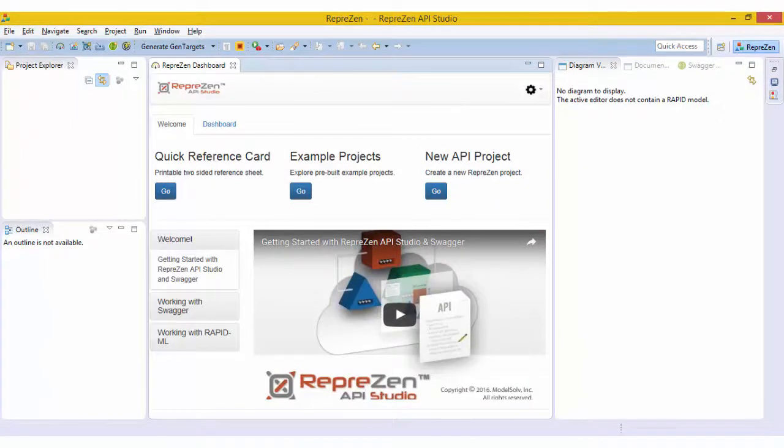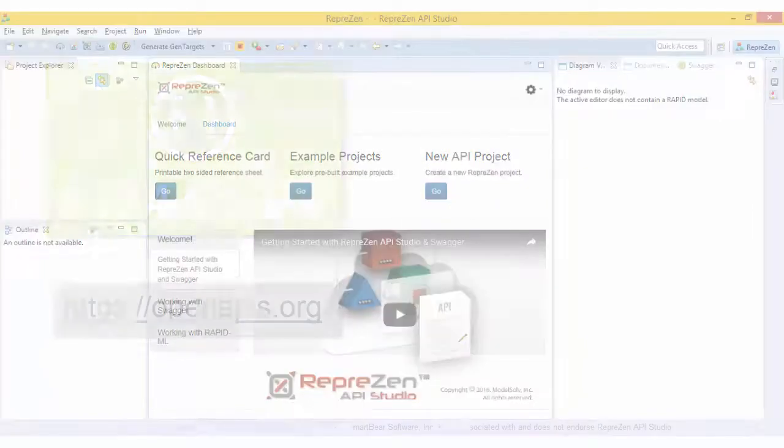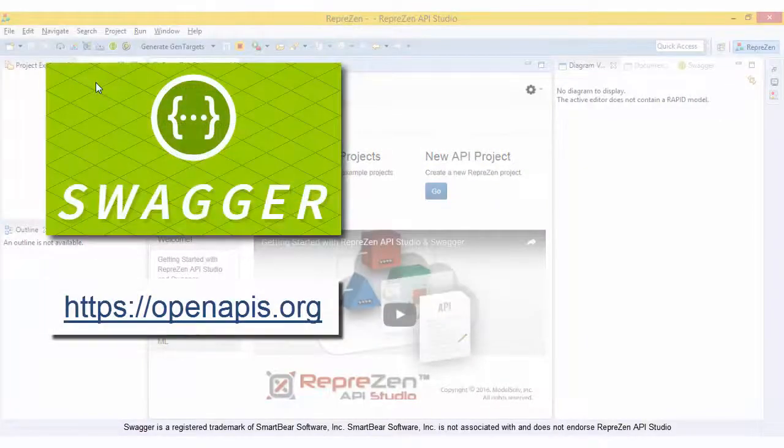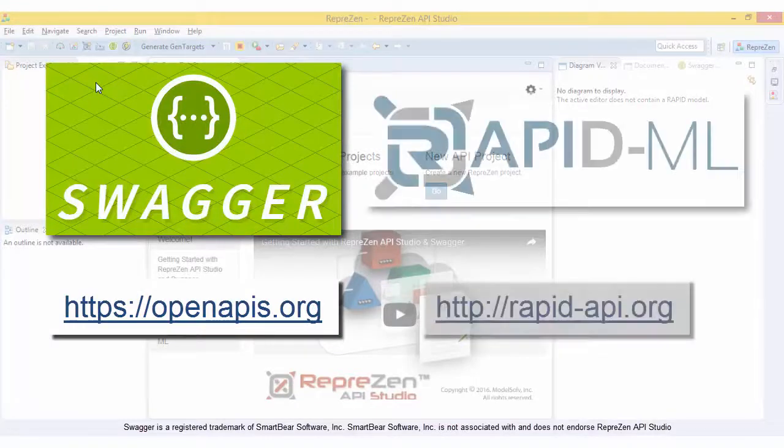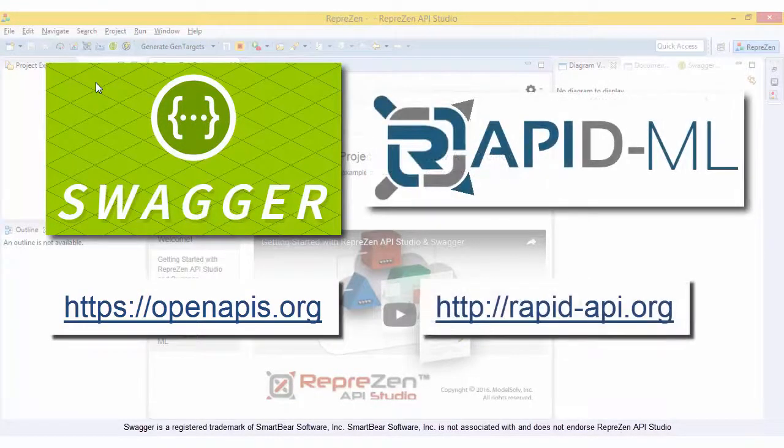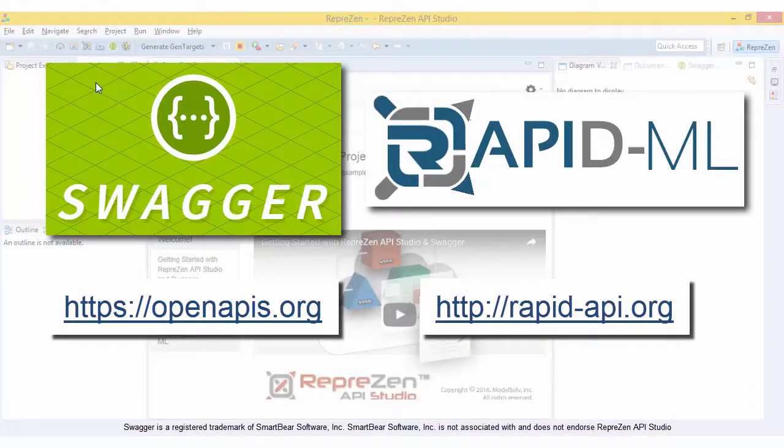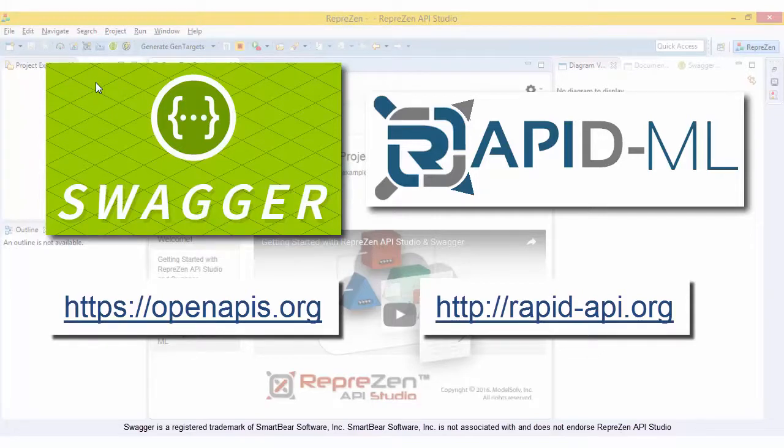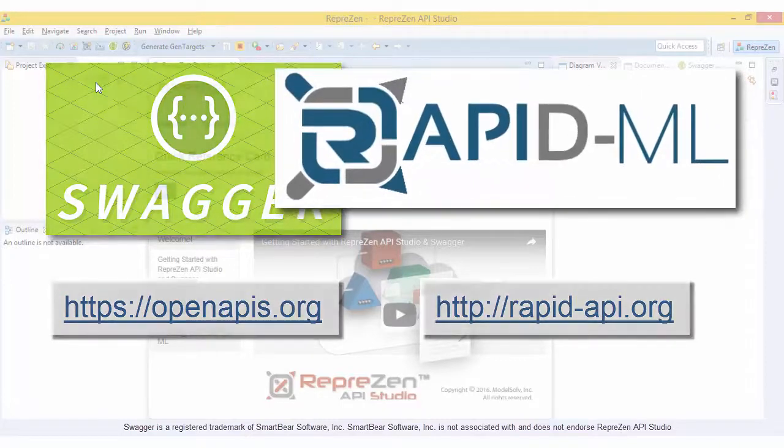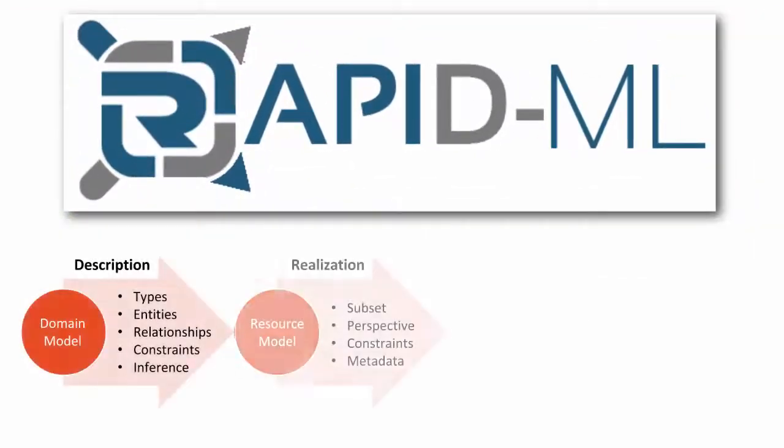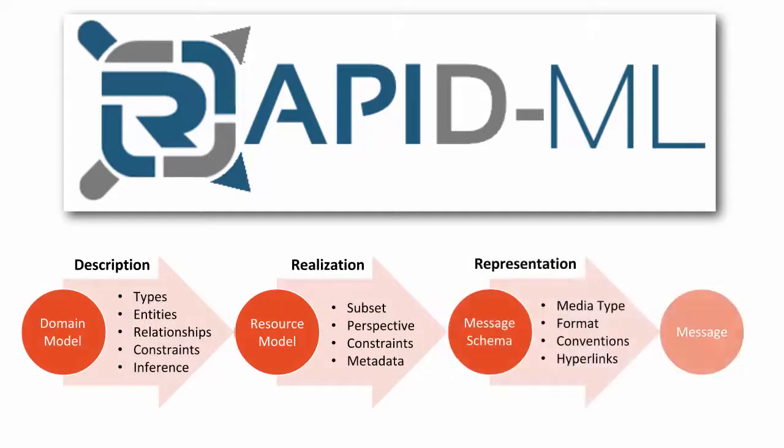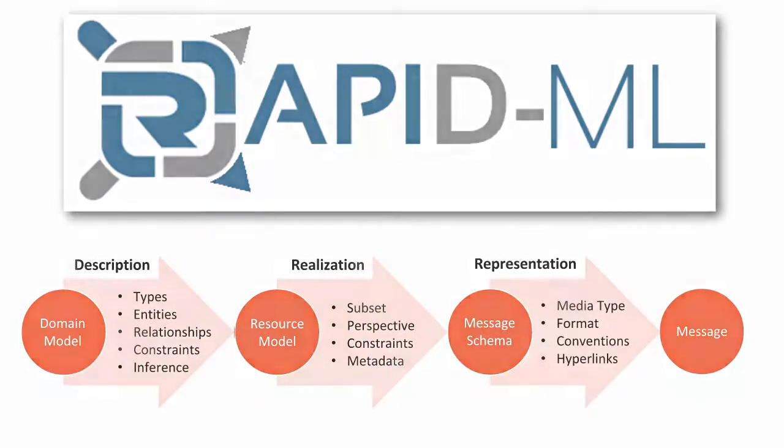RepreZen API Studio supports two API description languages, the OpenAPI Specification and RapidML. The OpenAPI Specification, based on Swagger, is the industry standard for API definitions, and RapidML is the native API description format for API Studio, with unique and innovative capabilities in data standardisation and collaboration.